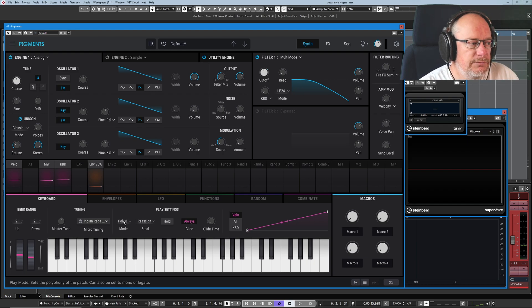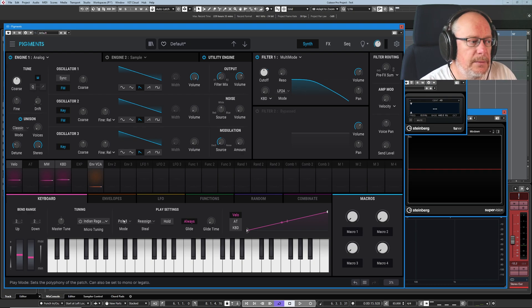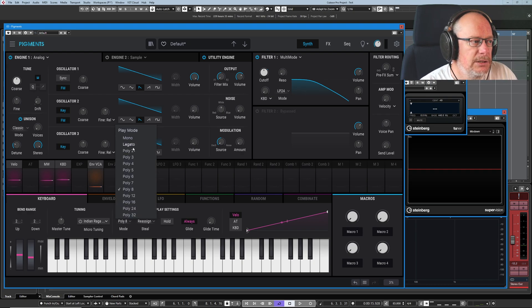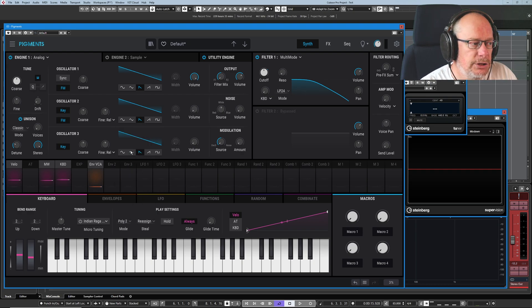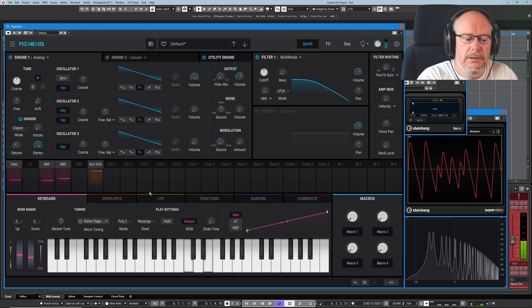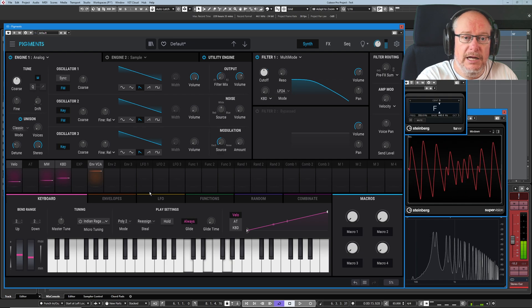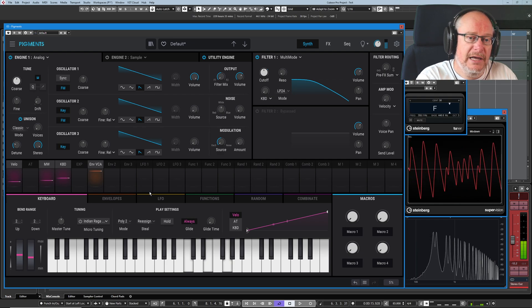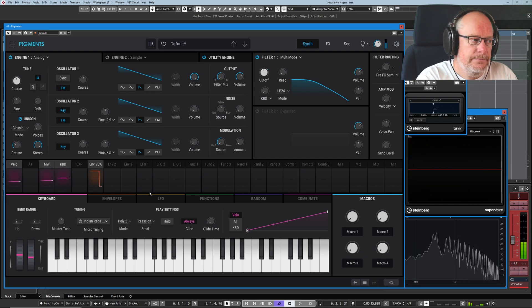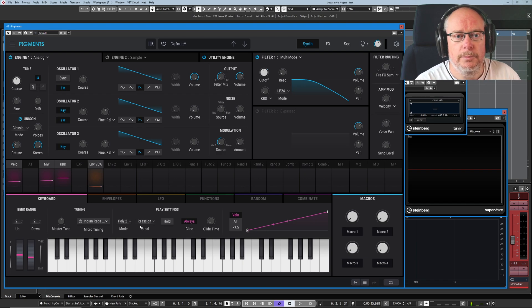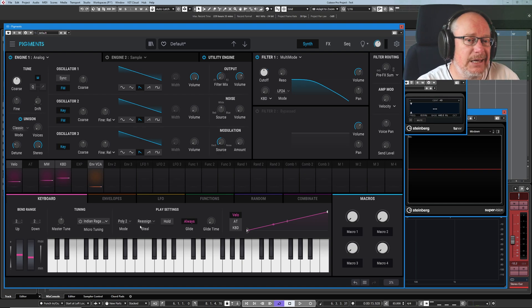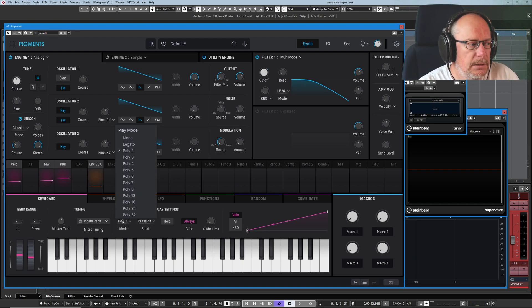This is a really important setting. Poly 8 is how many notes of polyphony the keyboard has. So if I set it to two, play a C and then an E and then a G, I just threw the C away. We no longer have a C. So this is the maximum number of notes that the synthesizer will generate at any given time.